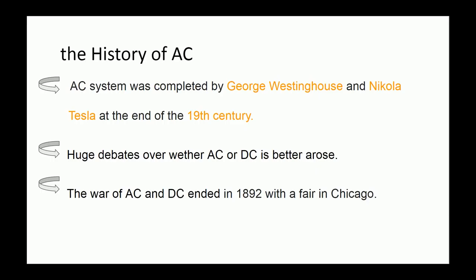It was an open contest for people to see who could provide the best power for the fair. Because of the preparation done by Tesla and Westinghouse, they showed the world the power of AC while Edison only showed his old light bulb designs. From then on, the public began to accept AC as daily-use electricity.